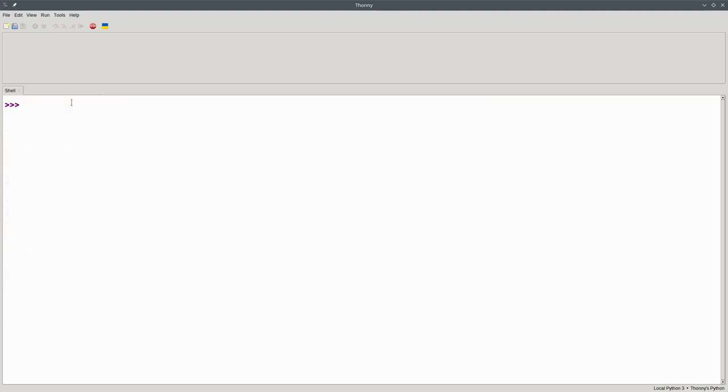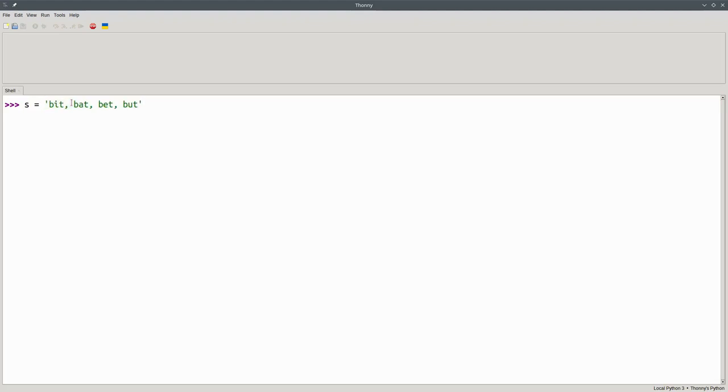Finally, we can replace one substring by another. Let's create a new string here and get a new string where we've replaced all occurrences of t with g.